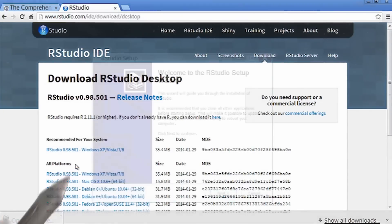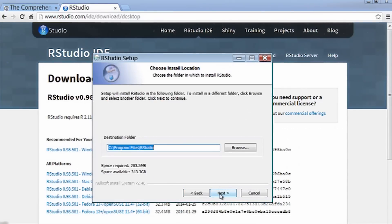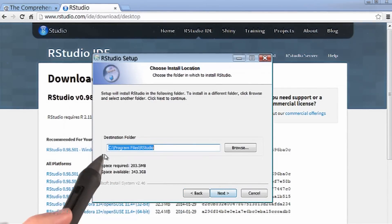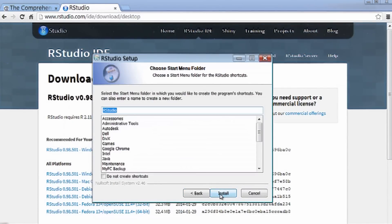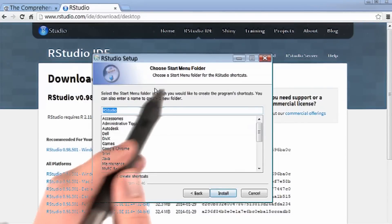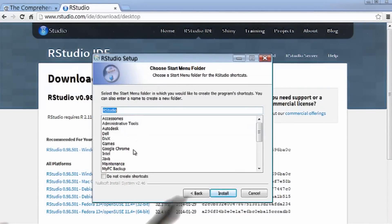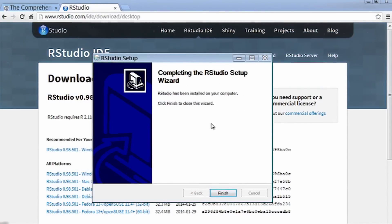I'll then install RStudio into this path, and create a start menu folder as well. Great, I'm done.